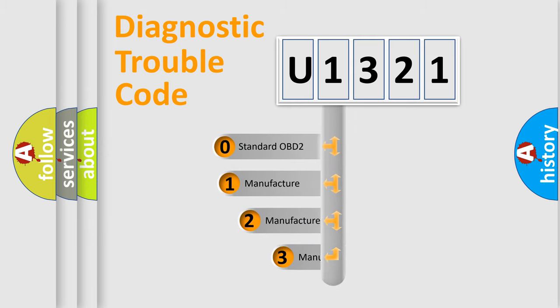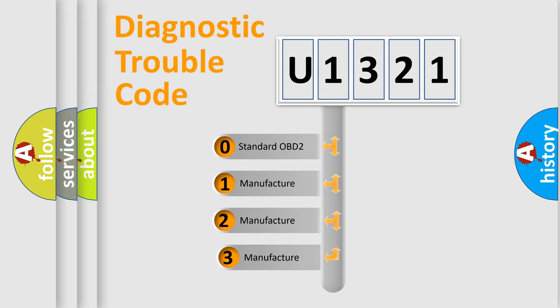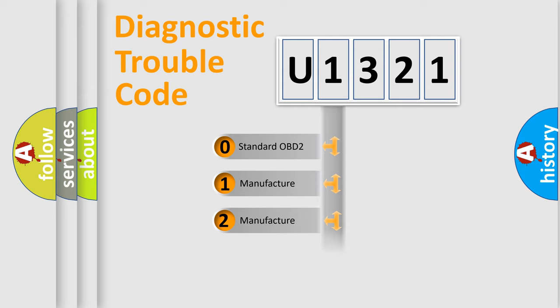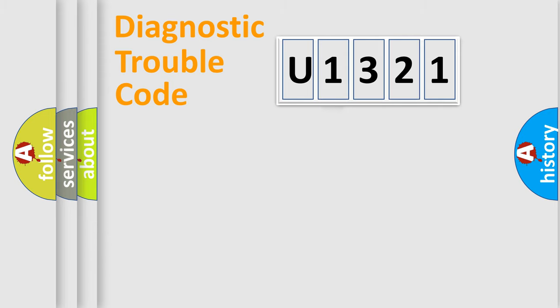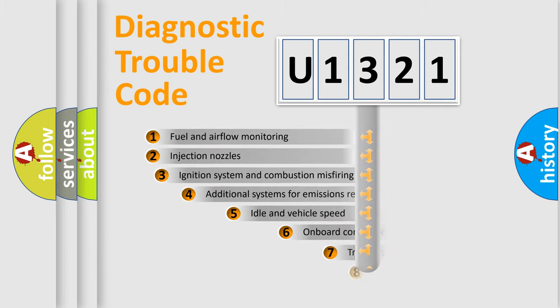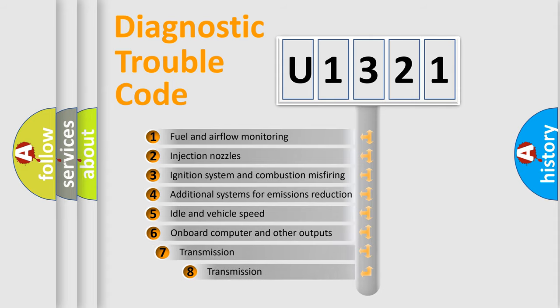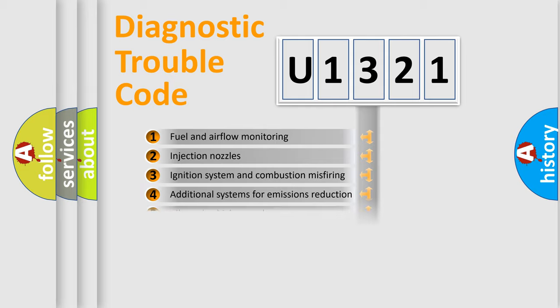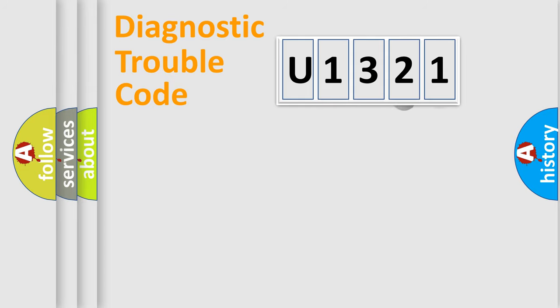If the second character is expressed as zero, it is a standardized error. In the case of numbers 1, 2, or 3, it is a manufacturer-specific error expression. The third character specifies a subset of errors. The distribution shown is valid only for the standardized DTC code.